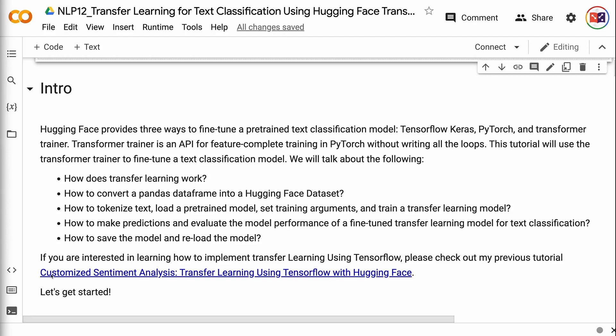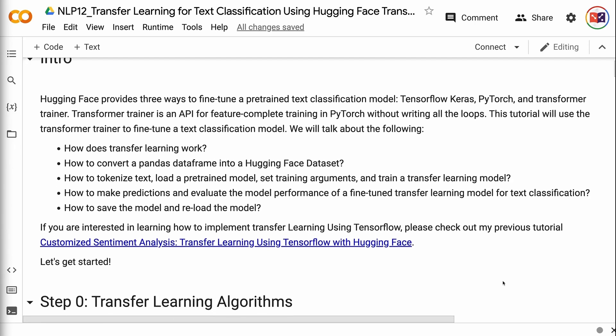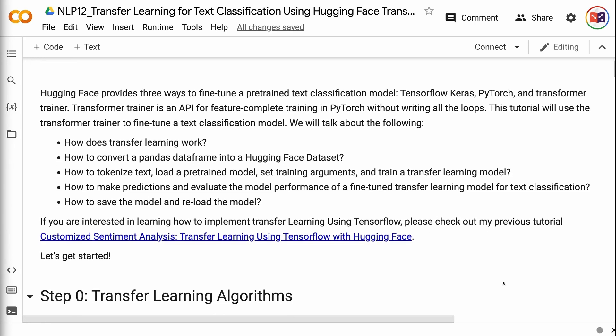Welcome to GrabAndGoInfo. HuggingFace provides three ways to fine-tune a pre-trained text classification model: TensorFlow Keras, PyTorch, and Transformer Trainer. Transformer Trainer is an API for feature-complete training in PyTorch without writing all the loops. This tutorial will use the Transformer Trainer to fine-tune a text classification model.